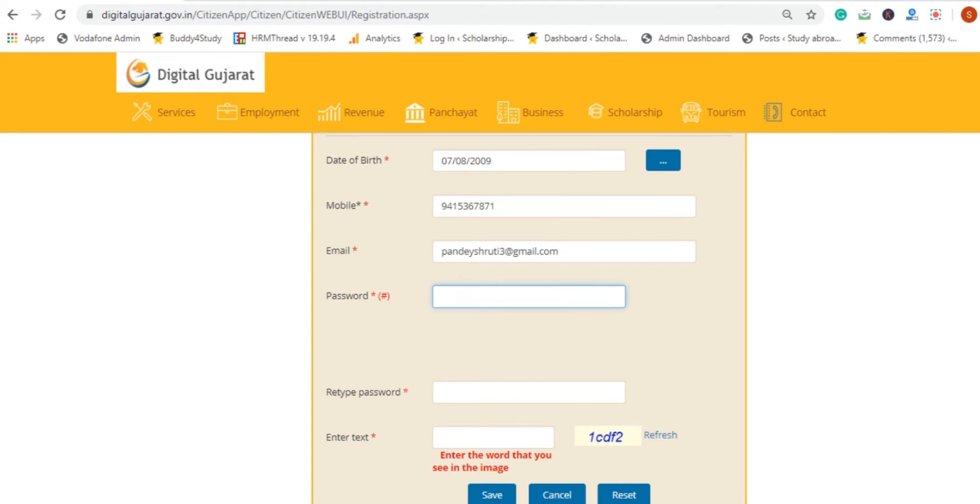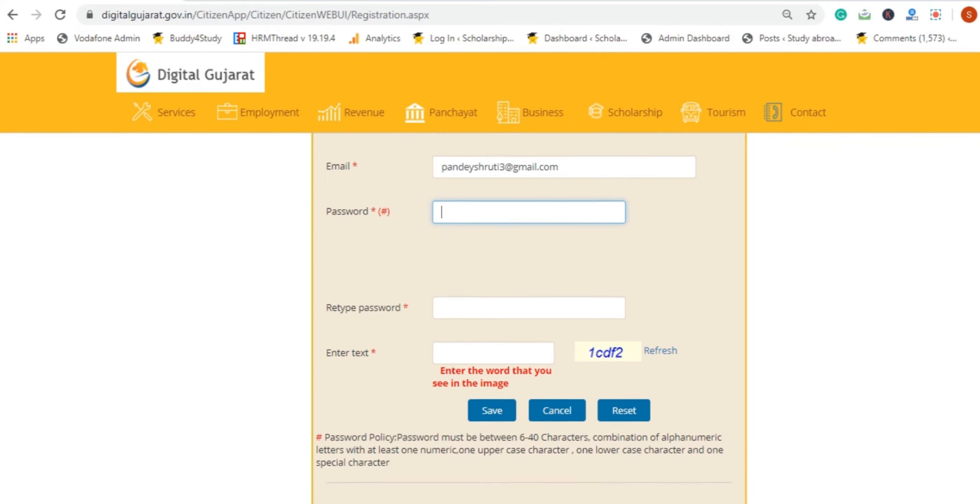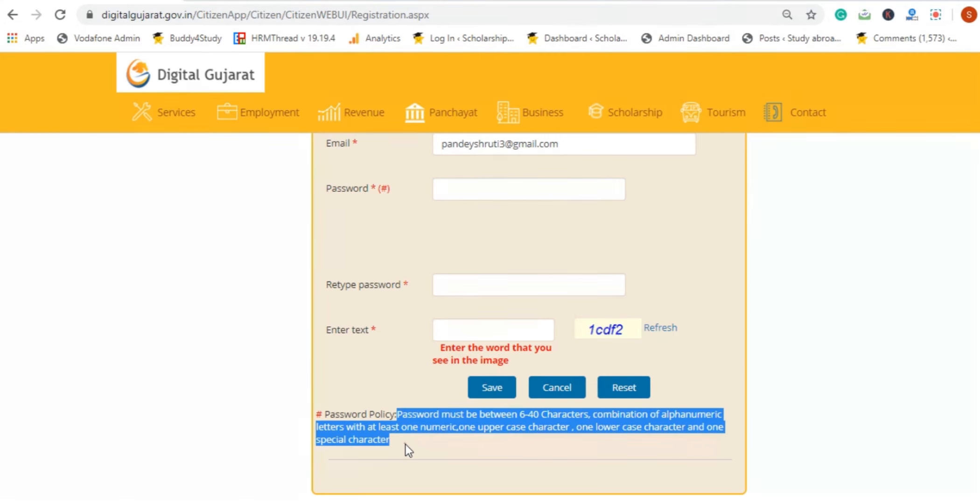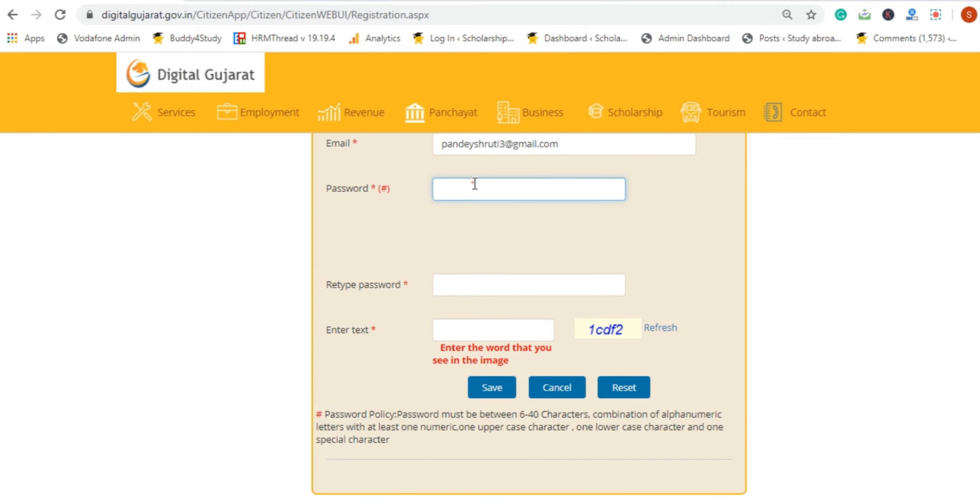We have given the guidelines here. You can see that the password must be 6 to 40 characters, a combination of alphanumeric letters with at least one numeric, one uppercase character, one lowercase character, and one special character. We have to create our password according to these requirements.